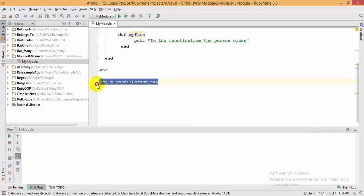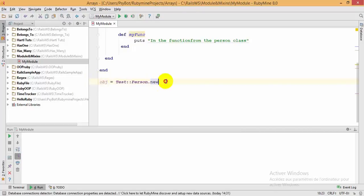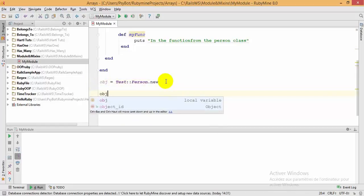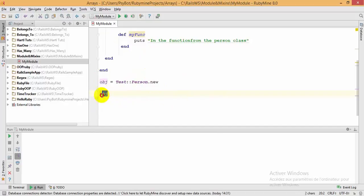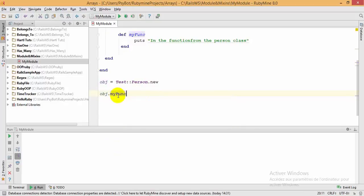We have now created our object from the person class. To call the function defined inside the person class, type the name of your object followed by a dot and the name of your function. That's all.